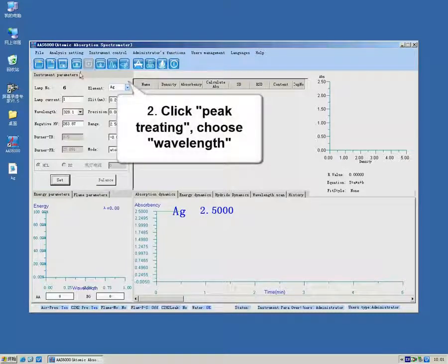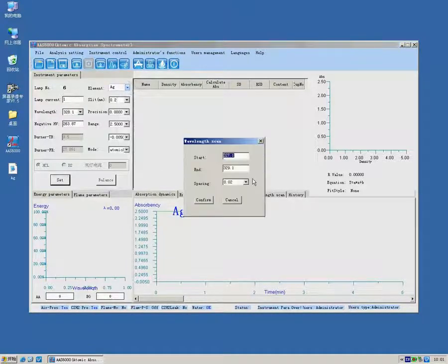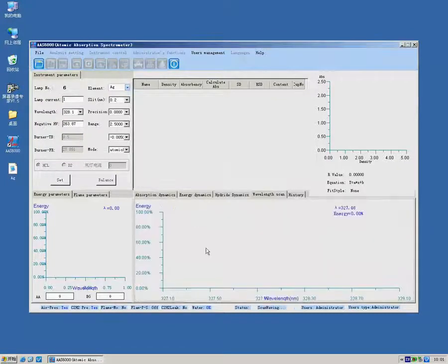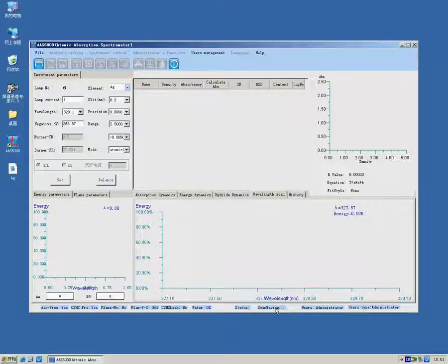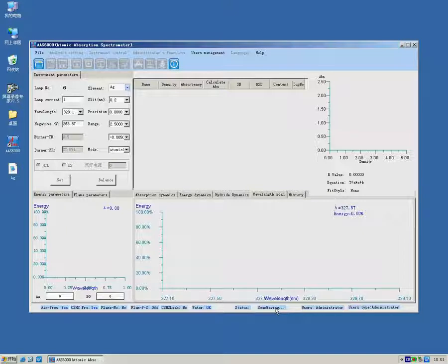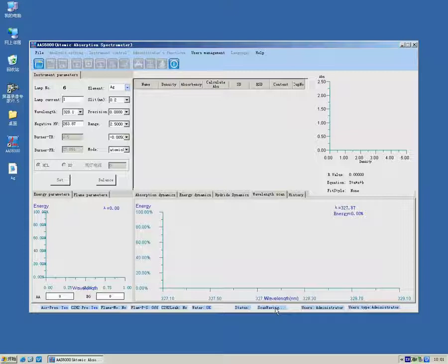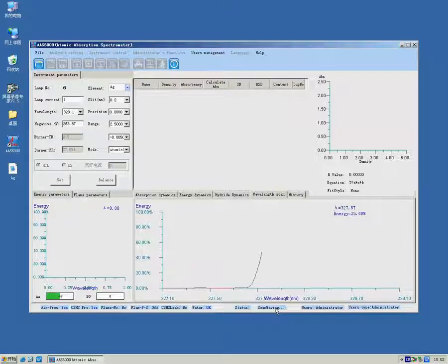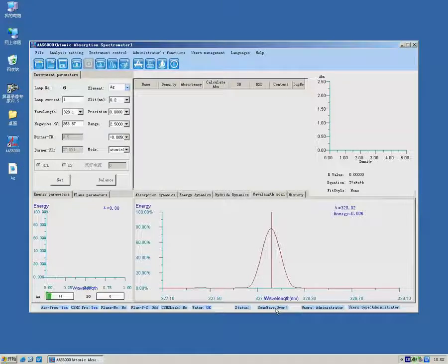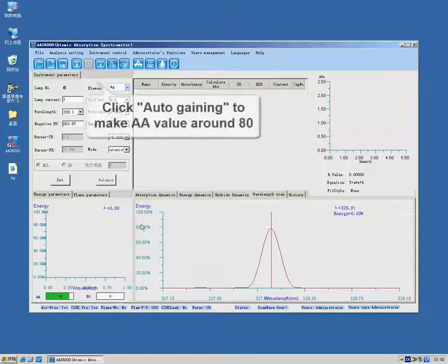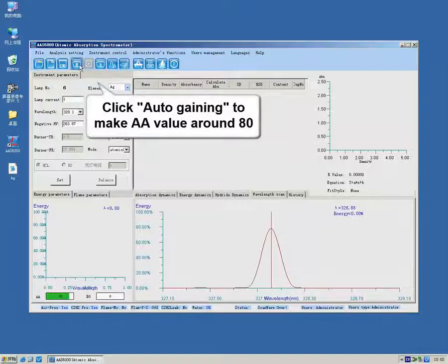Conduct wavelength scan. Click Auto Gaining to make AA value around 18%.